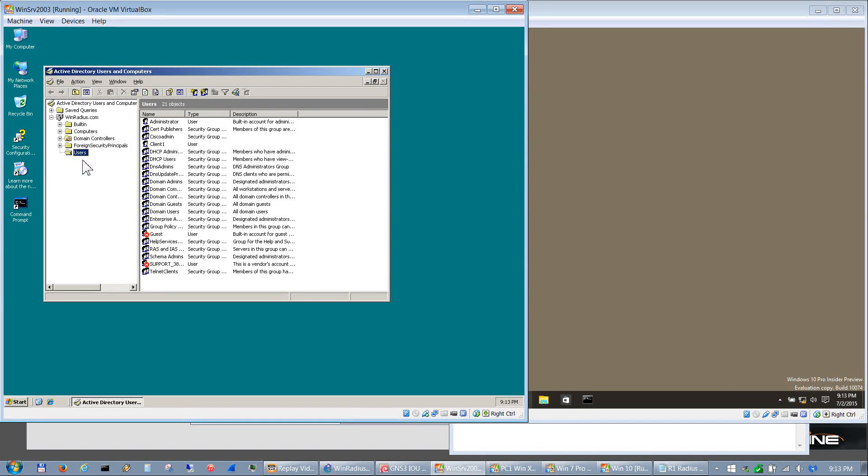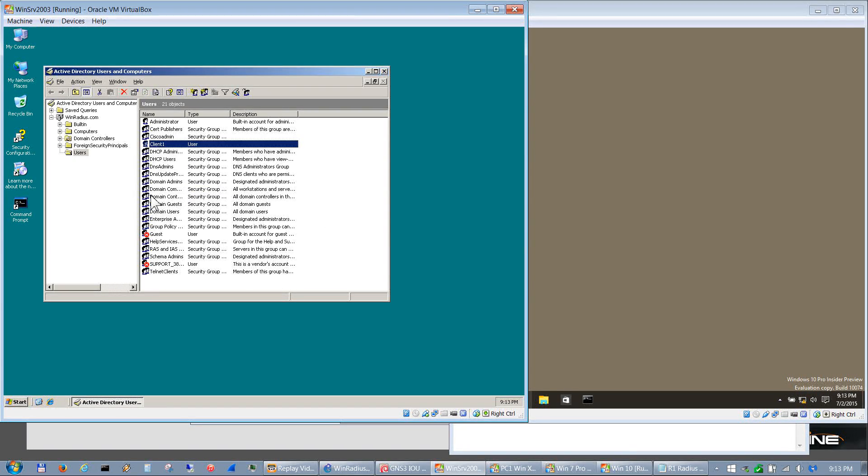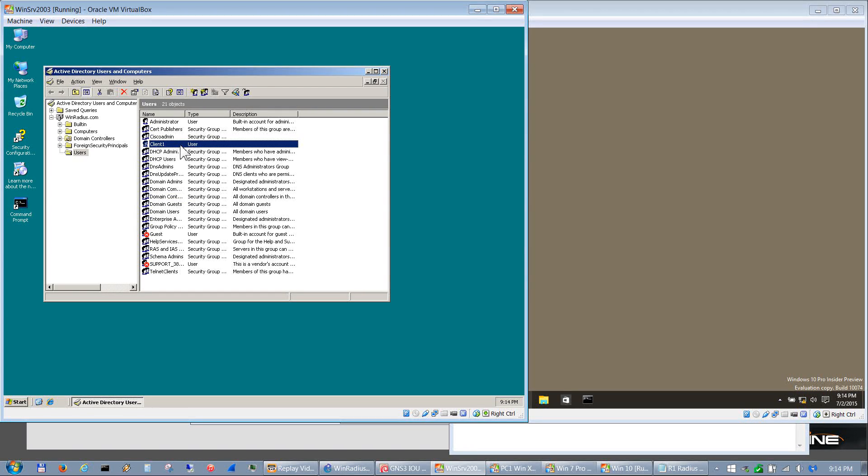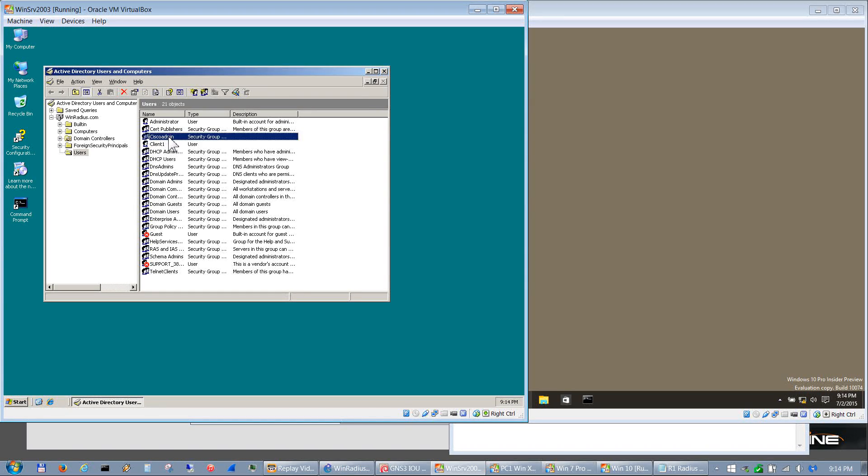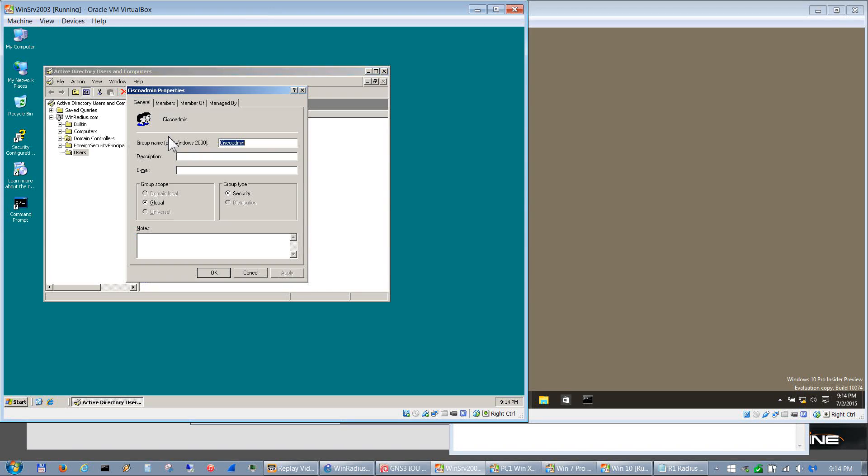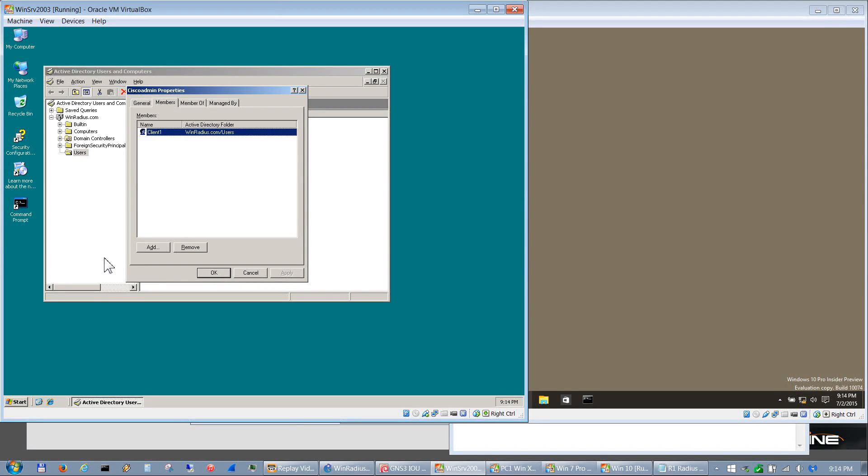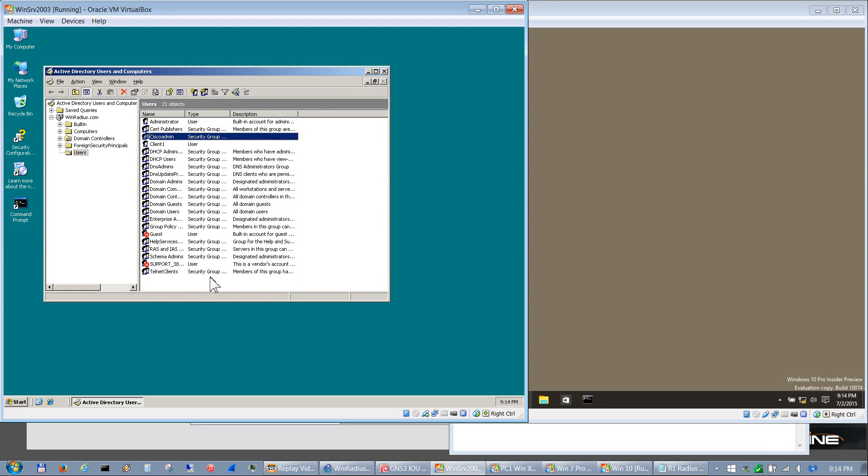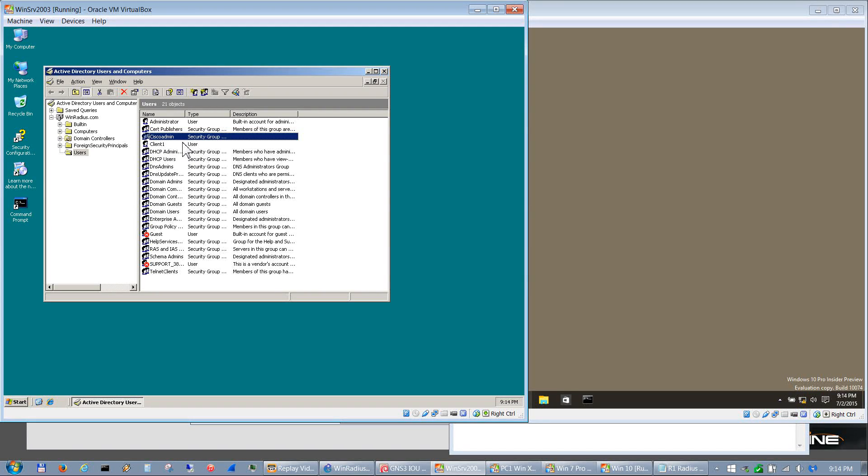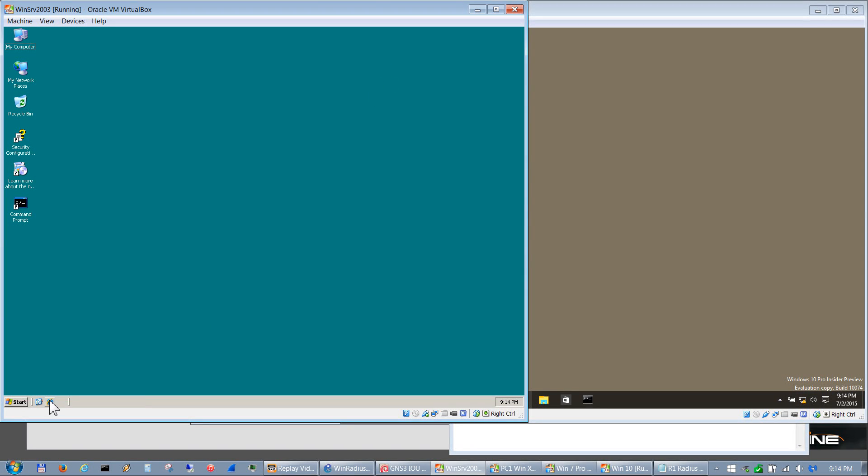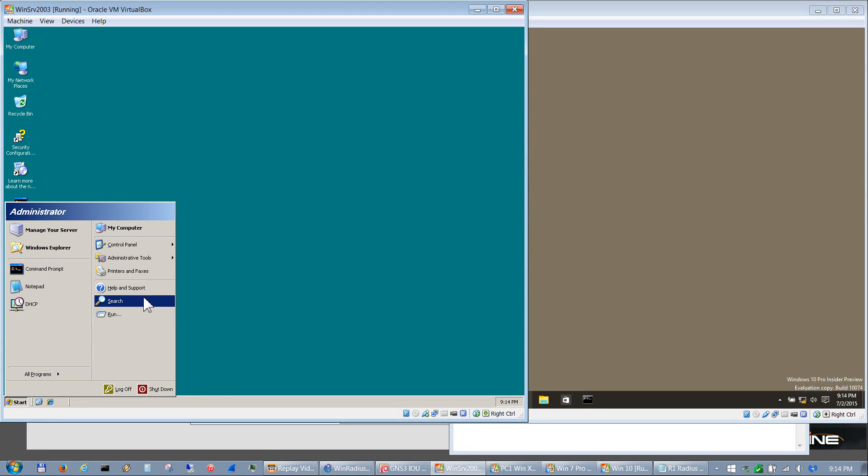And add under Users, under his domain, this client one user. The password is password1. He created also this Cisco admin group which client one is a member of. That's pretty much for the most part other than some tweaks to those what he did inside of Active Directory. Again those steps are below in the notes.